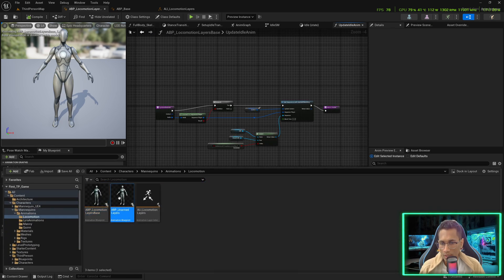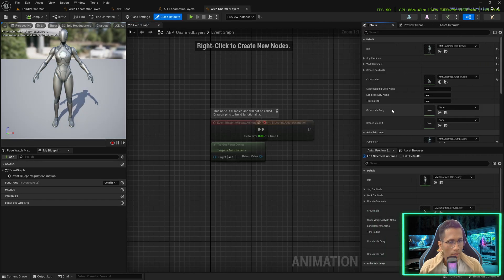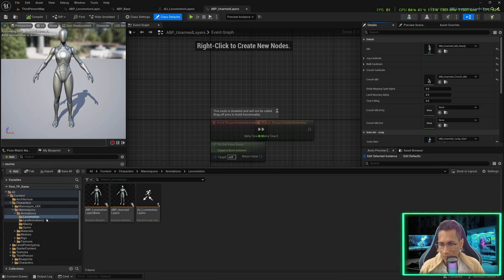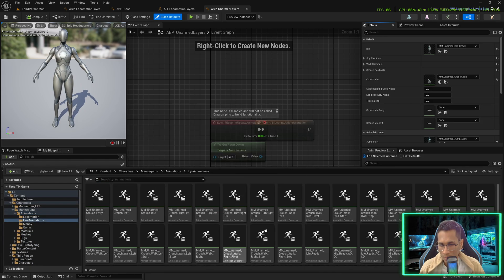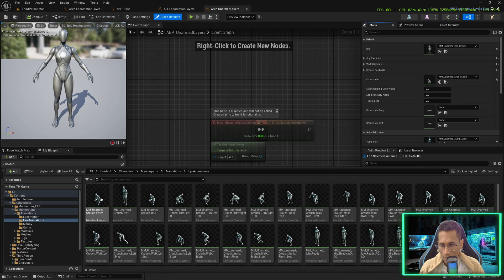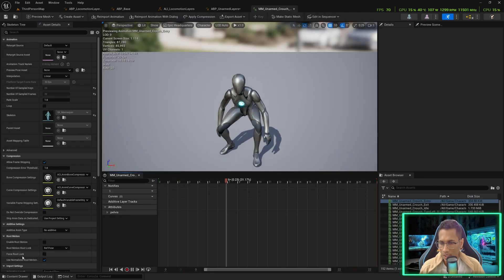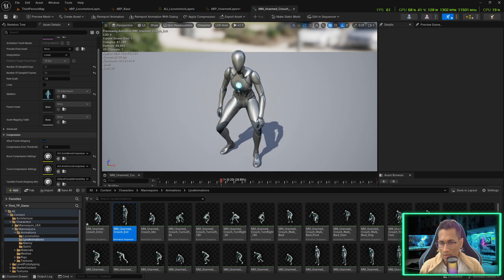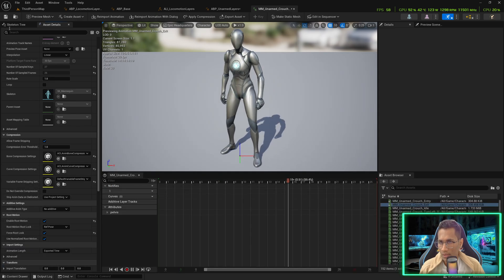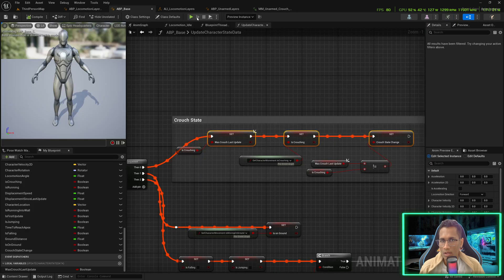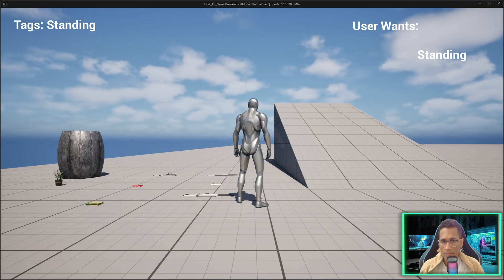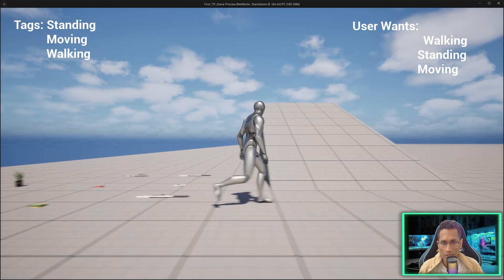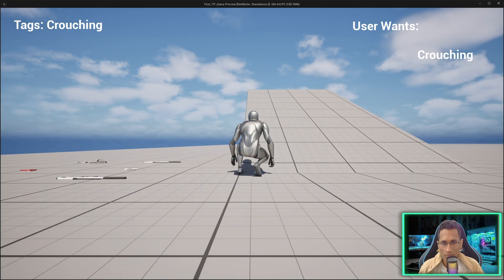Save and compile, go back to Stance Transition, and make sure the sequence is set to Dynamic — once compiled the error will be gone. Go to your Unarmed Layers and find Crutch Idle Entry and Exit. Go into your animations, drag the entry animation into Entry and the exit animation into Exit. Make sure Force Root Lock and Enable Root Motion are checked in both cases. Save all. If you play, you can see the transition working.